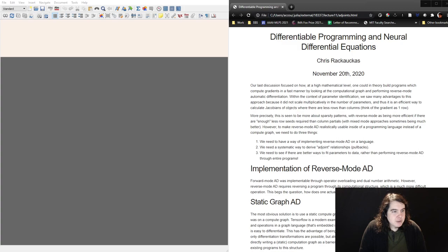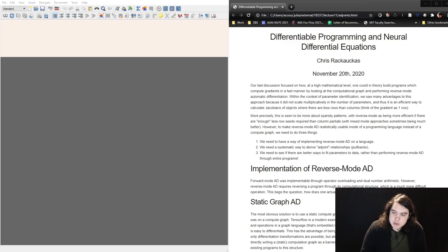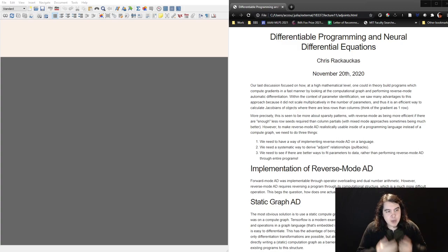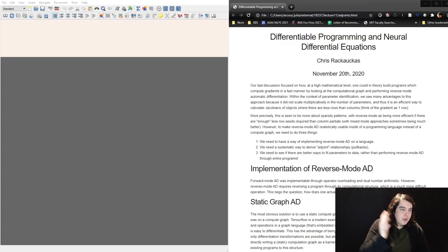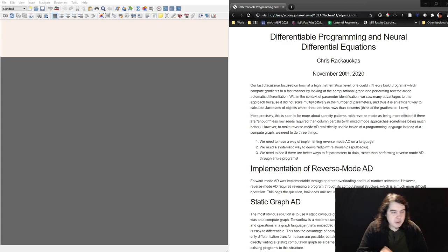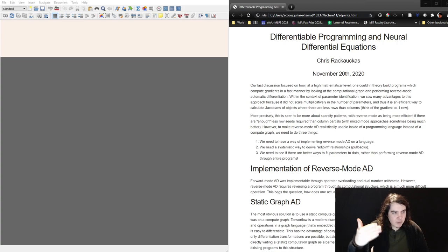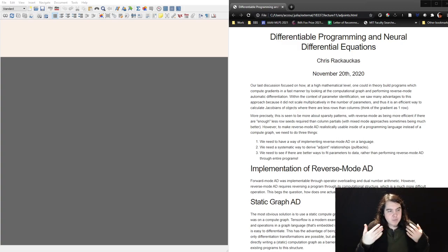Now we need to start looking at reverse mode automatic differentiation of a larger class of mathematical problems. The reverse mode AD problem we were looking at before was the classic neural network backpropagation — you do a multiply, then add, then a nonlinear operation, multiply, add, and so on. It was very straightforward: we can write down this computation graph, and everything is element-wise. It's the special case of reverse mode AD where everything works out nicely.